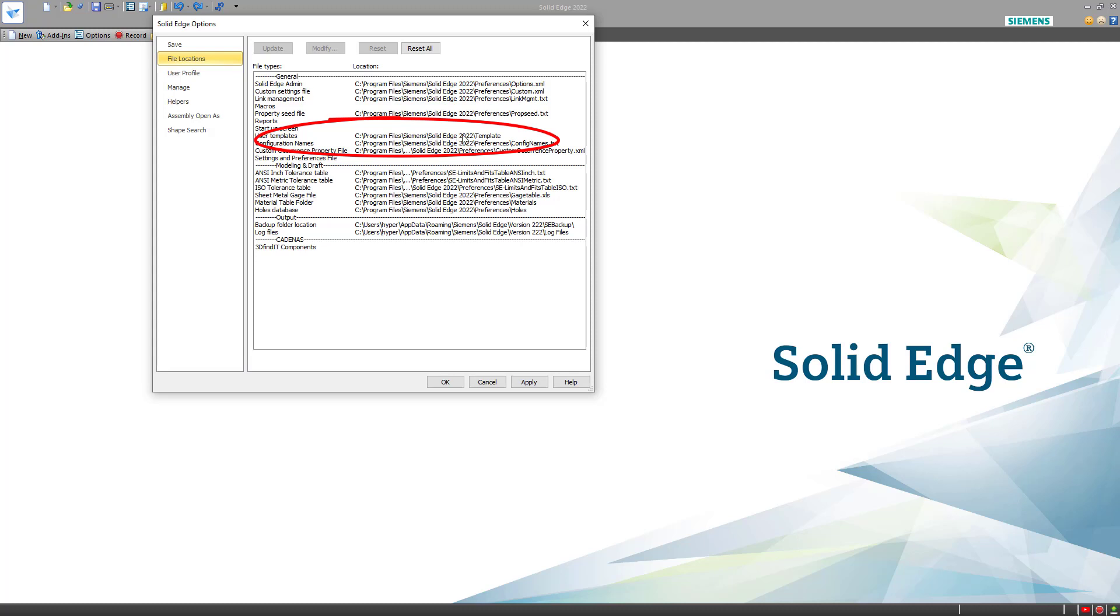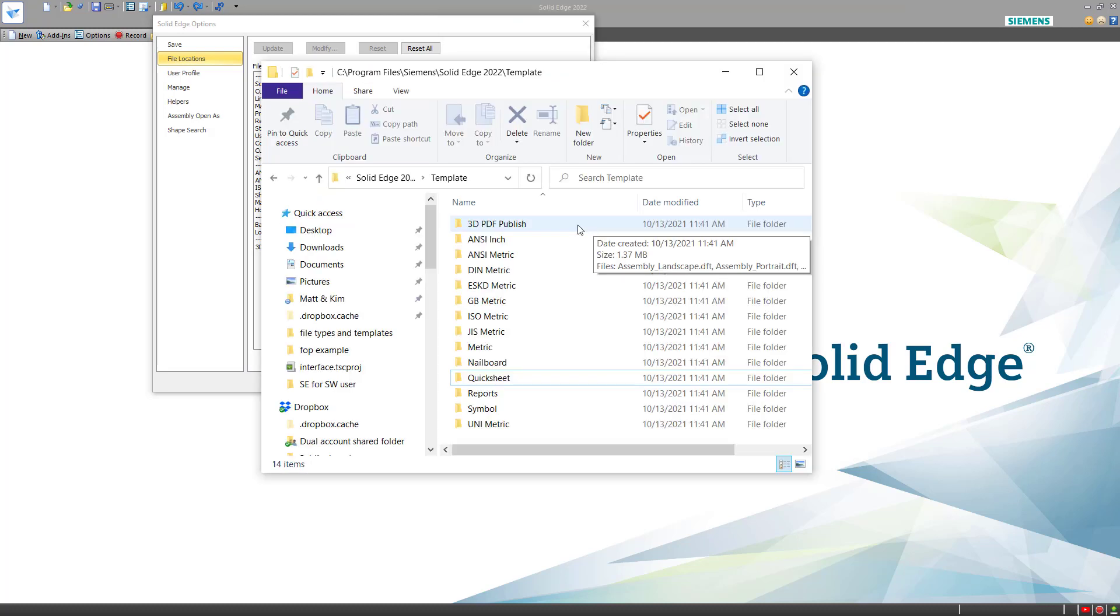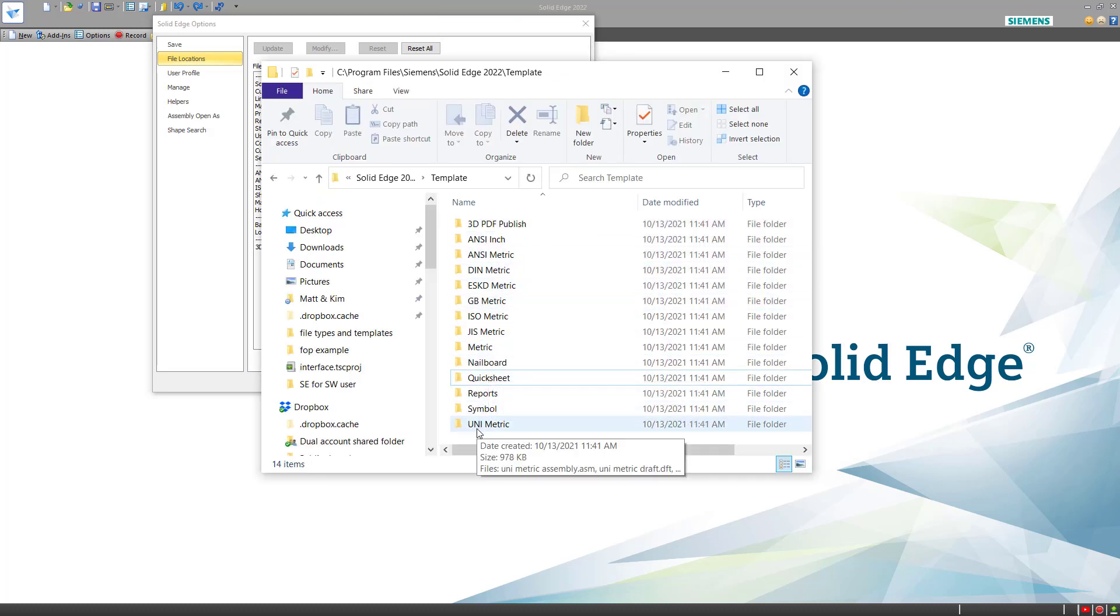By default, this is set to Program Files, Siemens, Solid Edge, Slash, Template. If we go to that directory in Windows Explorer, we notice that all of the folders here represent standards for Solid Edge templates.